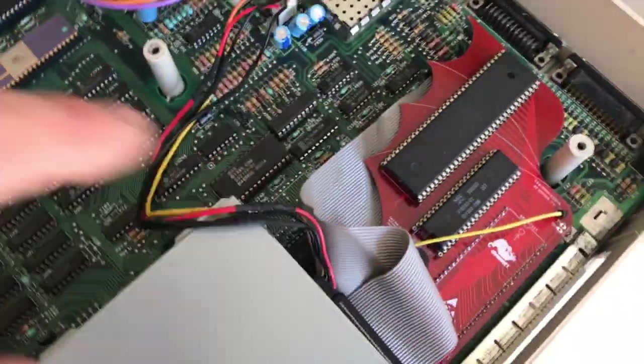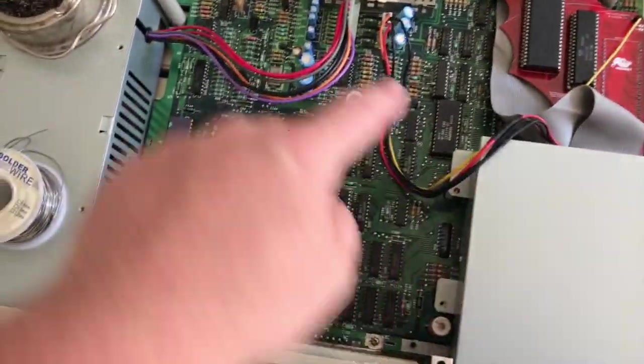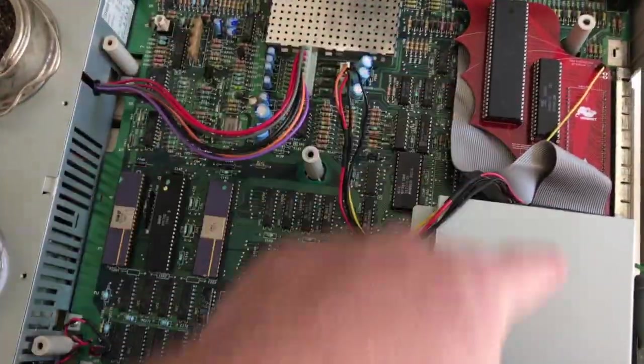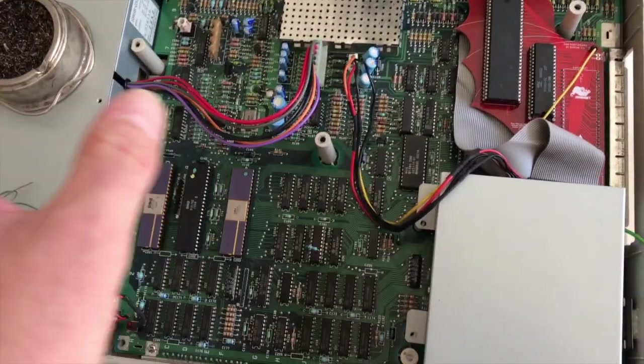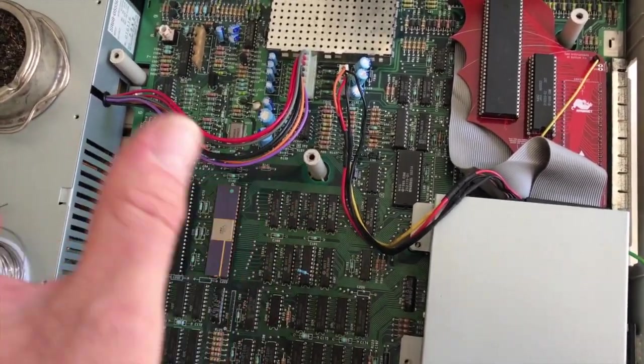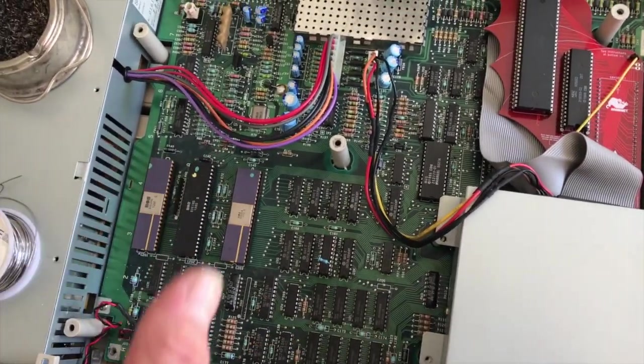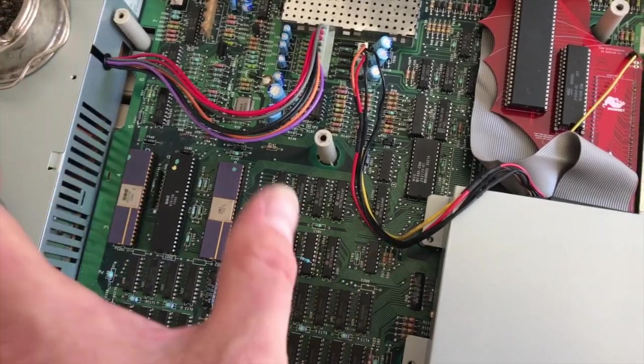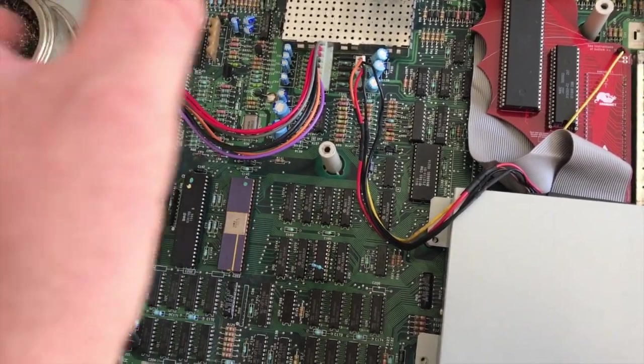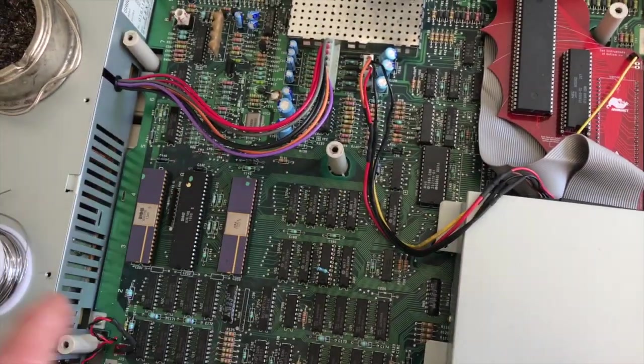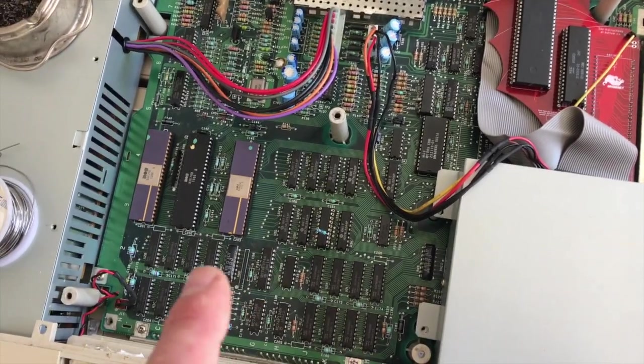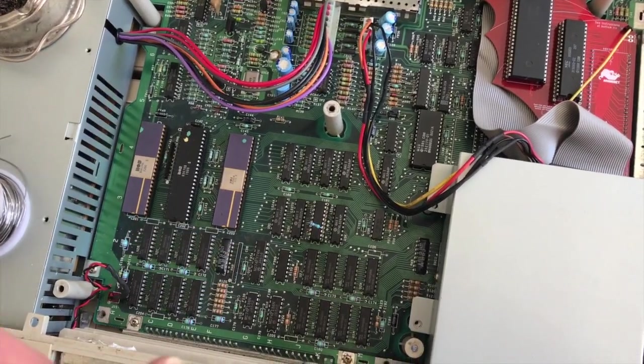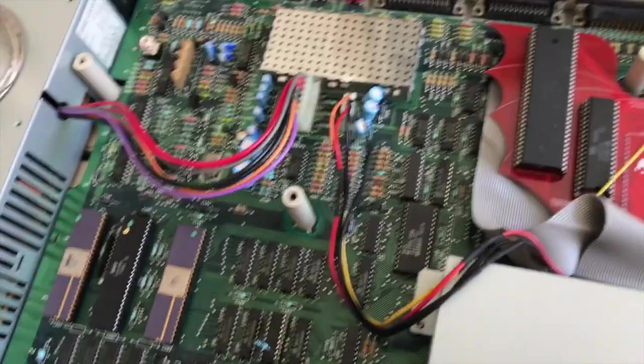There are instructions for the A1000 with the daughterboard which is the American model, and there are instructions for the PAL version which has no daughterboard. So it doesn't have the extra ROM board that the American one has.